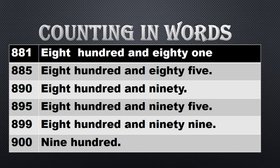895: E-I-G-H-T, eight, H-U-N-D-R-E-D, hundred, and 95, N-I-N-E-T-Y, ninety, F-I-V-E, five. And 899: E-I-G-H-T, eight, H-U-N-D-R-E-D, hundred, and 99, N-I-N-E-T-Y, ninety, N-I-N-E, nine.